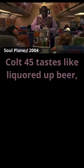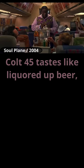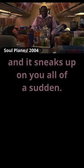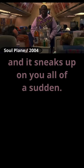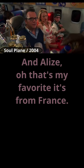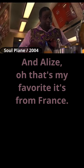Coat 45 tastes like liquid-up beer and it sneaks up on your heart. And Alize, oh, that's my favorite. It's from France. It's a cognac. It's very fruity.